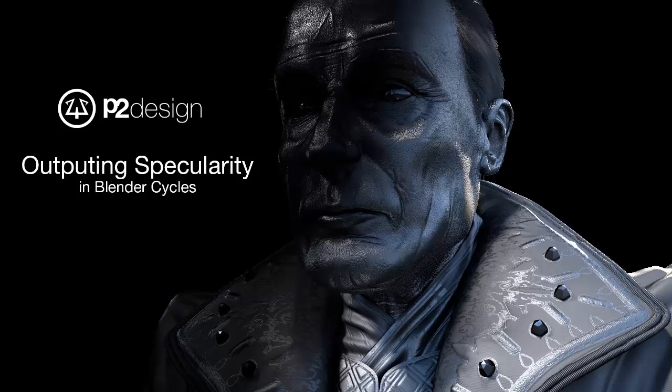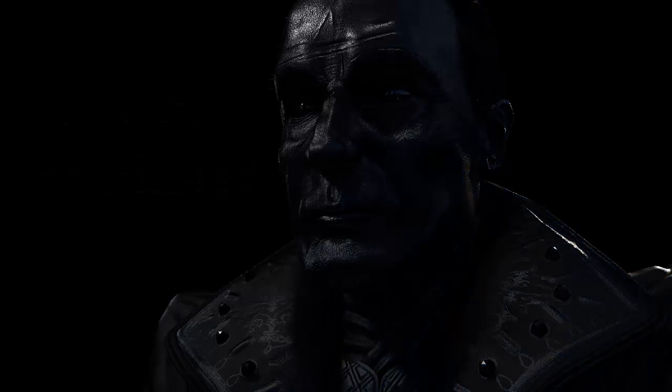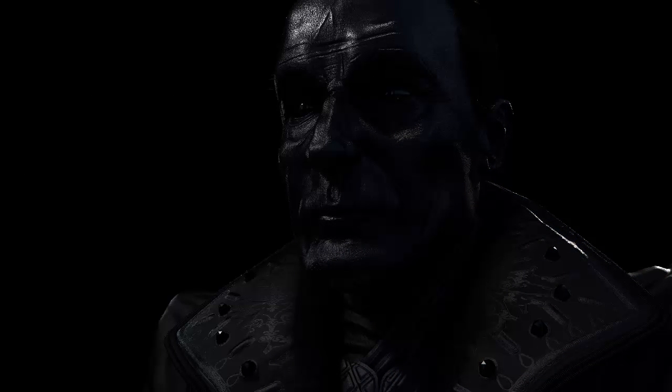The problem is that Cycles allows you to output a lot of passes, but it doesn't allow you to output a decent specular map, which is very useful whenever you want to highlight some of your character details or your environment details, or even add a bloom effect to your artwork.